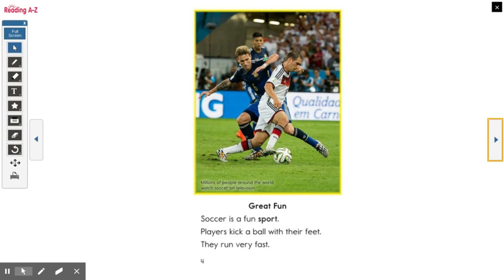Great Fun. Soccer is a fun sport. Players kick a ball with their feet. They run very fast.